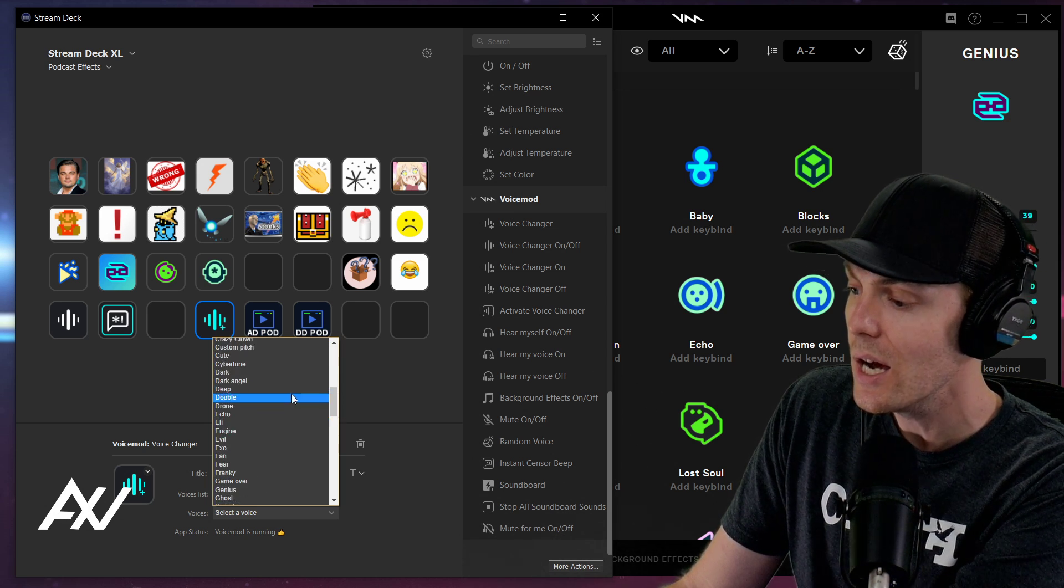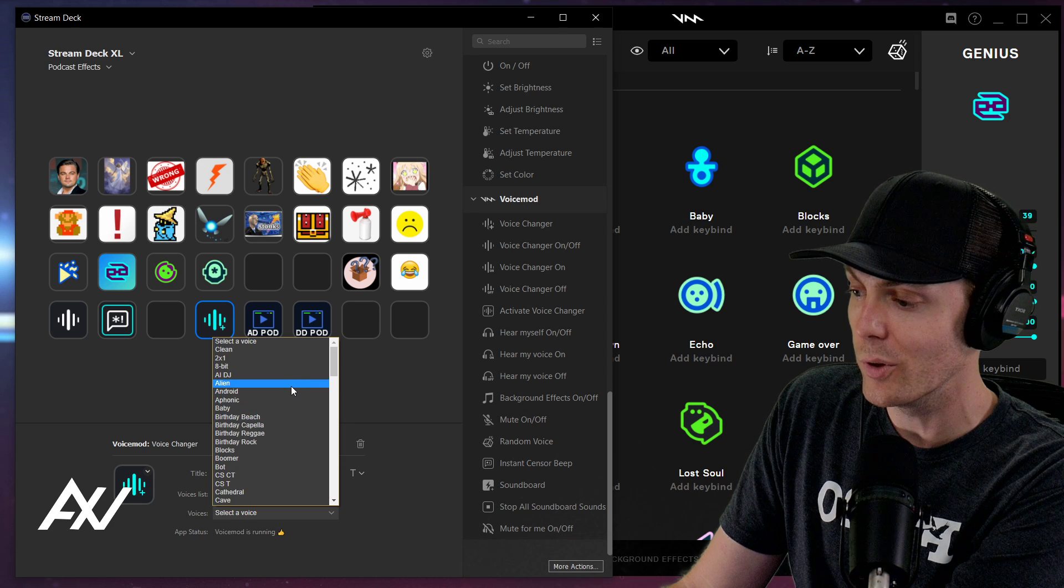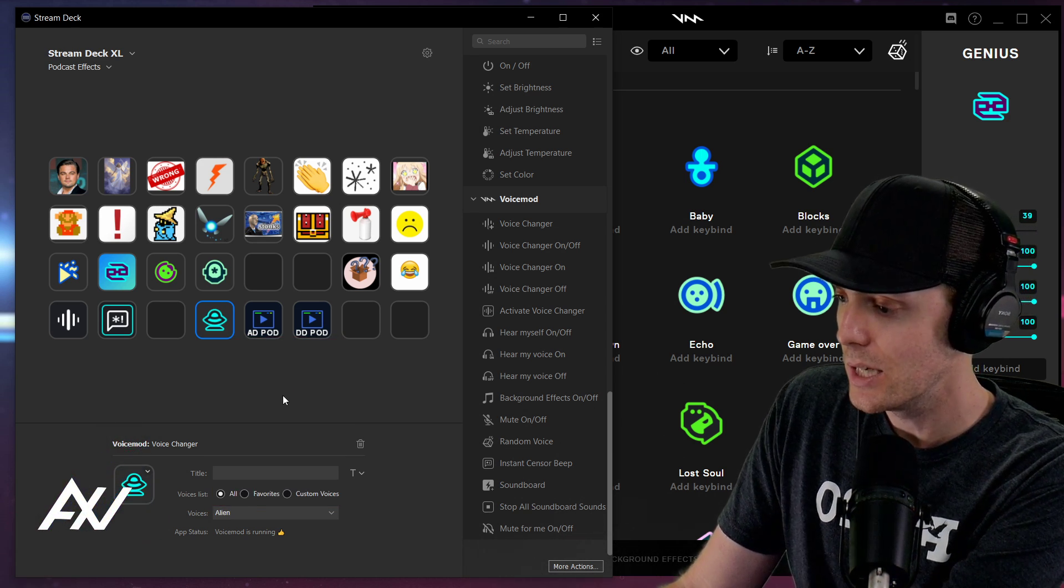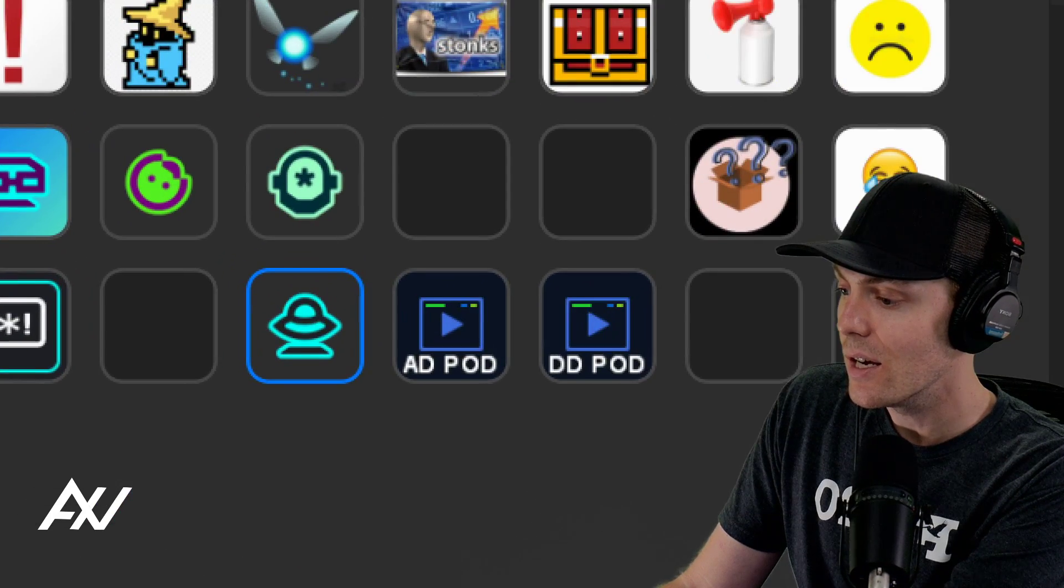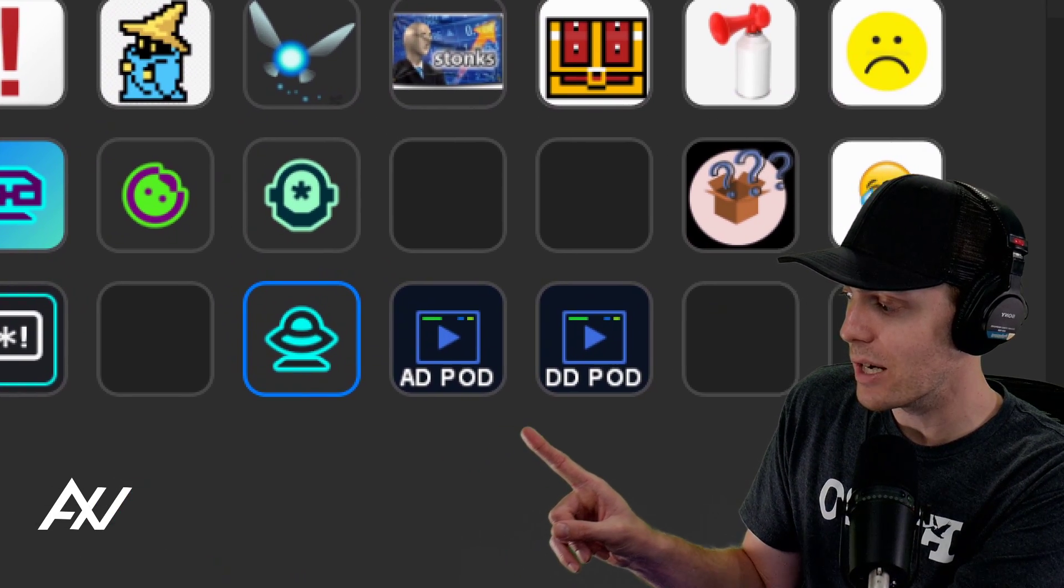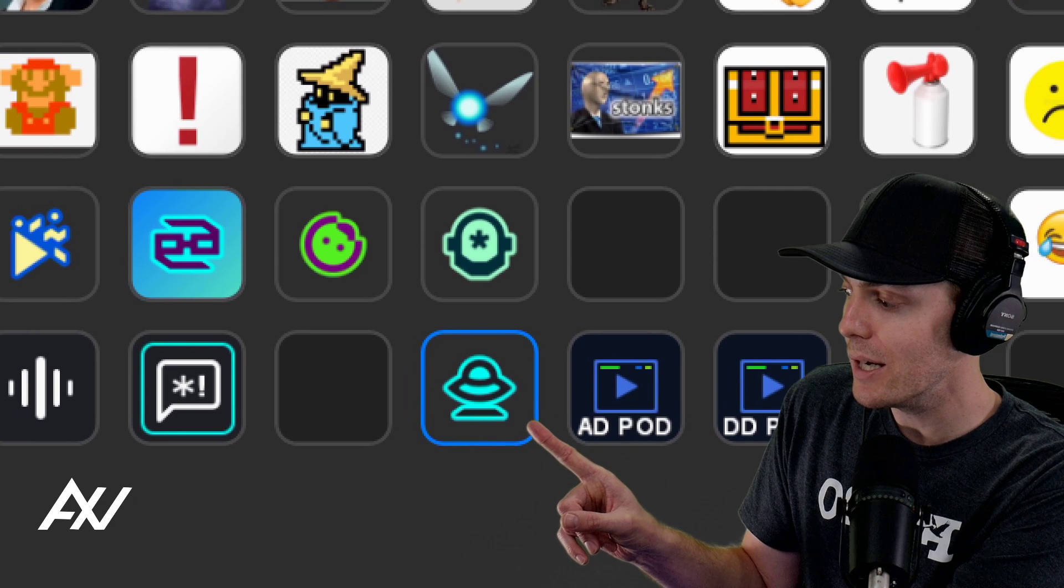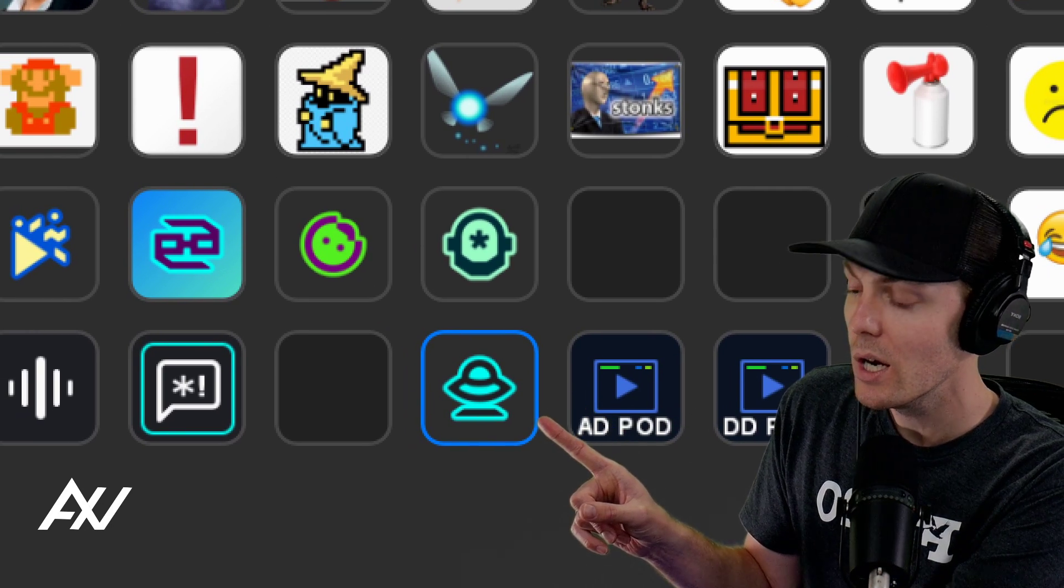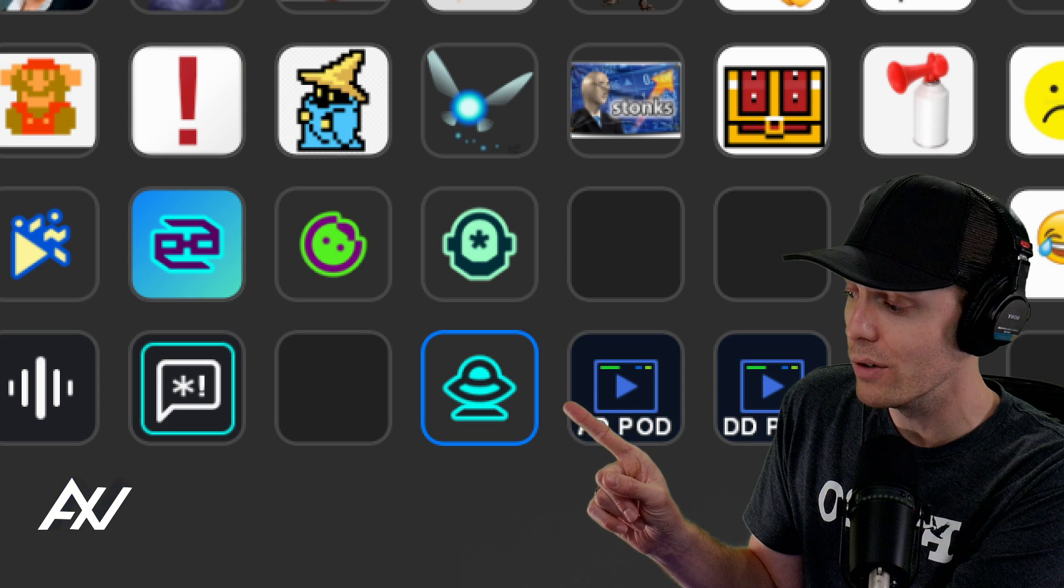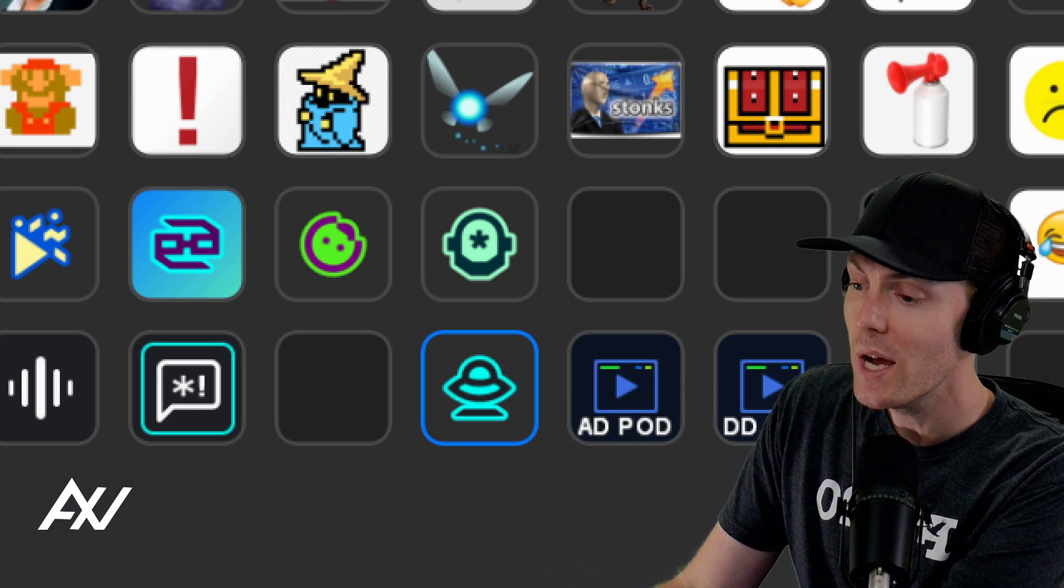And it's overwhelming to go through this process of going through all of these voices to figure out which one's good, right? So I'm just going to choose a random voice here. Let's just do one at the top. Alien. But I have this key for Alien programmed into my Stream Deck right here, but it's not going to make it work unless I have a trigger to turn on voice changer or not.